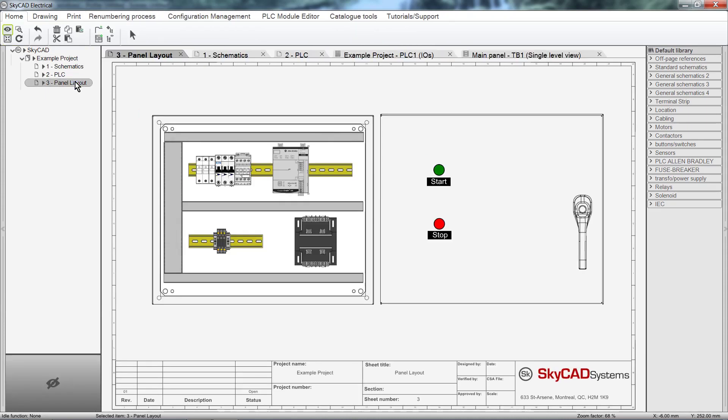Not only sheets can be displayed in the View Tab area. You can also open IO Lists, Terminal Lists, Parts Lists and more.